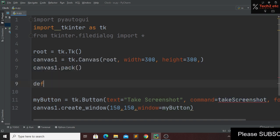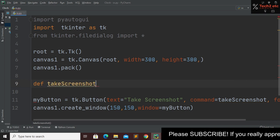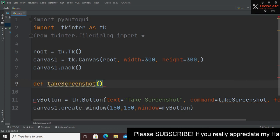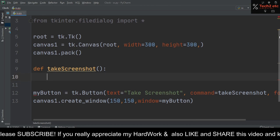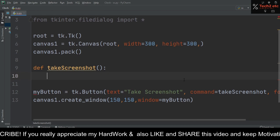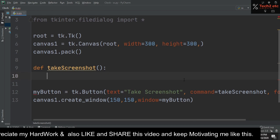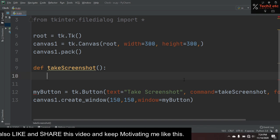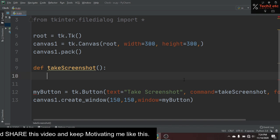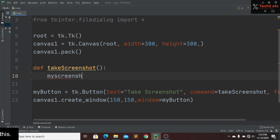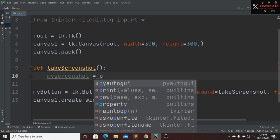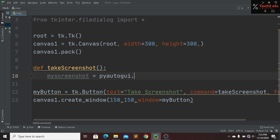Now we define the function. We copy the function name and define take_a_screenshot(). This function will take a screenshot and save it to a file. We create a variable my_screenshot and call pyautogui.screenshot().